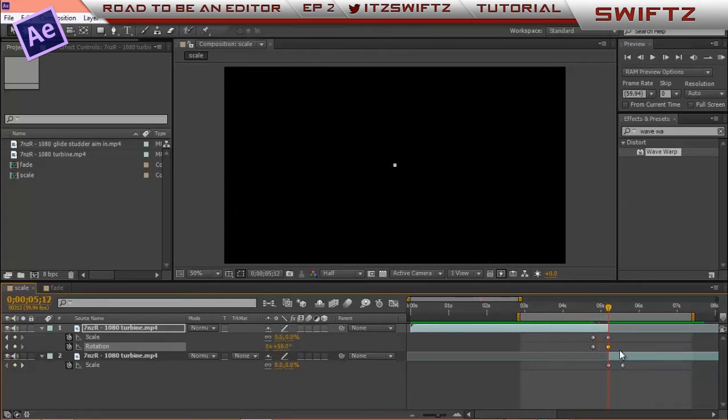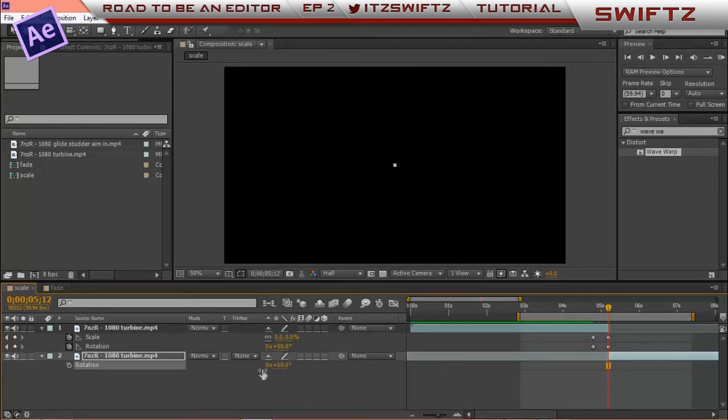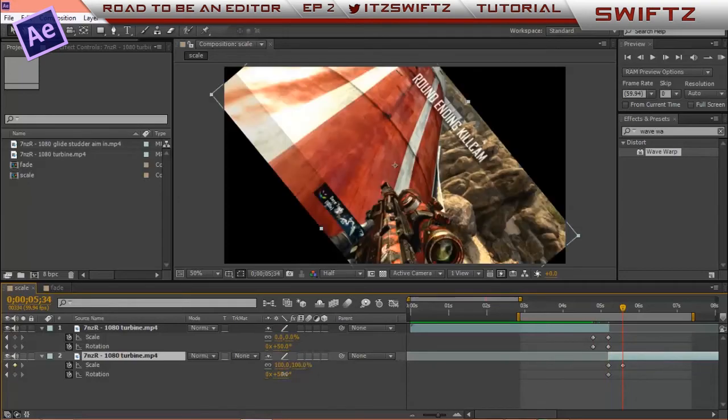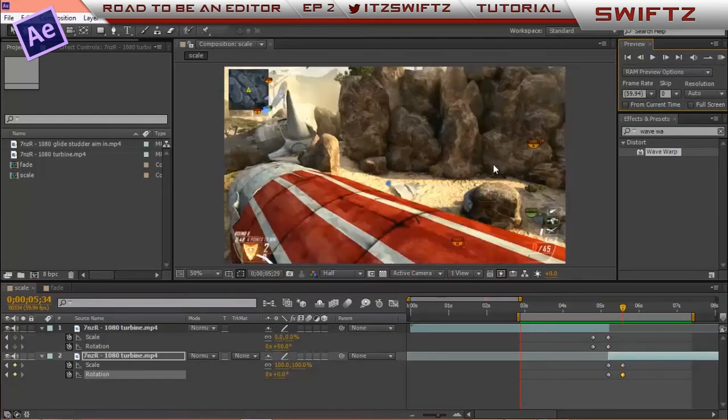Alright, now I want to go to the second part of the clip. I want to click R again. I want to make it 50 and keyframe it. Click U, go to the last keyframe and I'm going to make it 0. So I'll ramp up this and see how it looks.